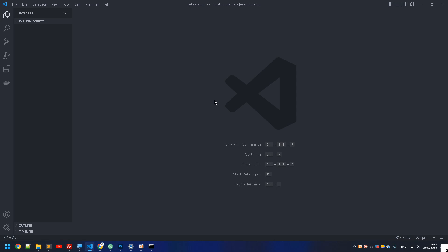In this video we're going to learn how to use ChatGPT in terminal. This video will also be helpful if you're living in a country where ChatGPT isn't supported.